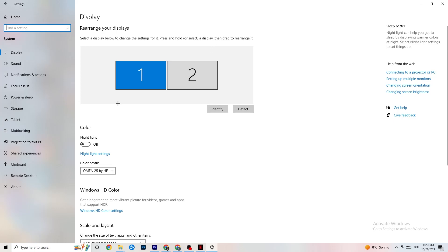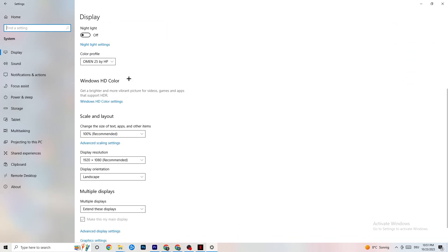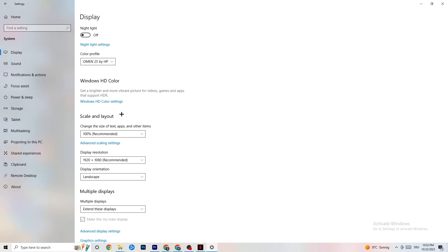In Settings, navigate to System, then Display. Identify your main monitor — if you have two monitors, select the main one. Scroll down to Scale and Layout and change the size of text, apps, and other items to 100% as recommended. Also make sure the display resolution matches your in-game resolution — for example, if your in-game resolution is 1920x1080, set it to match.